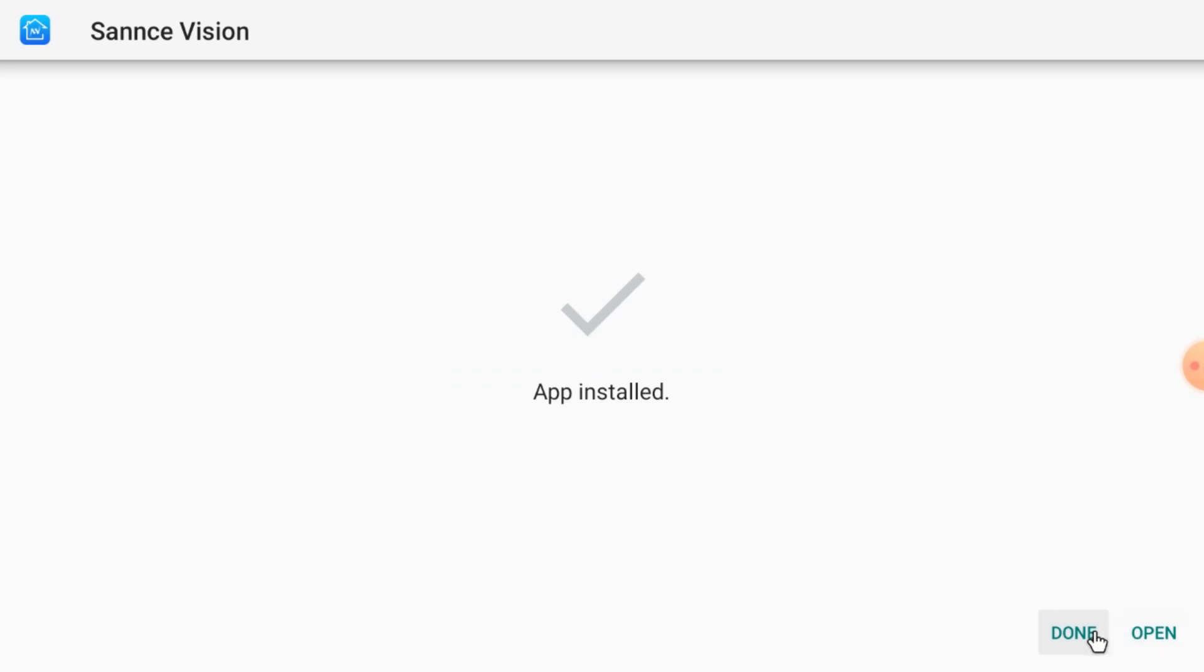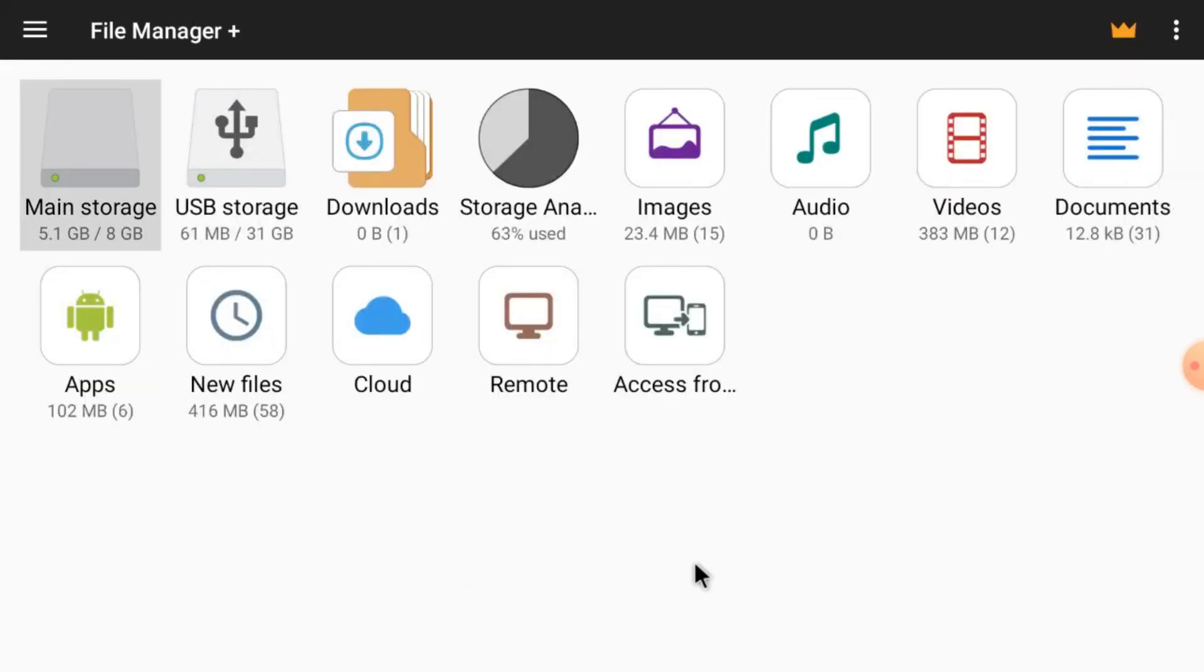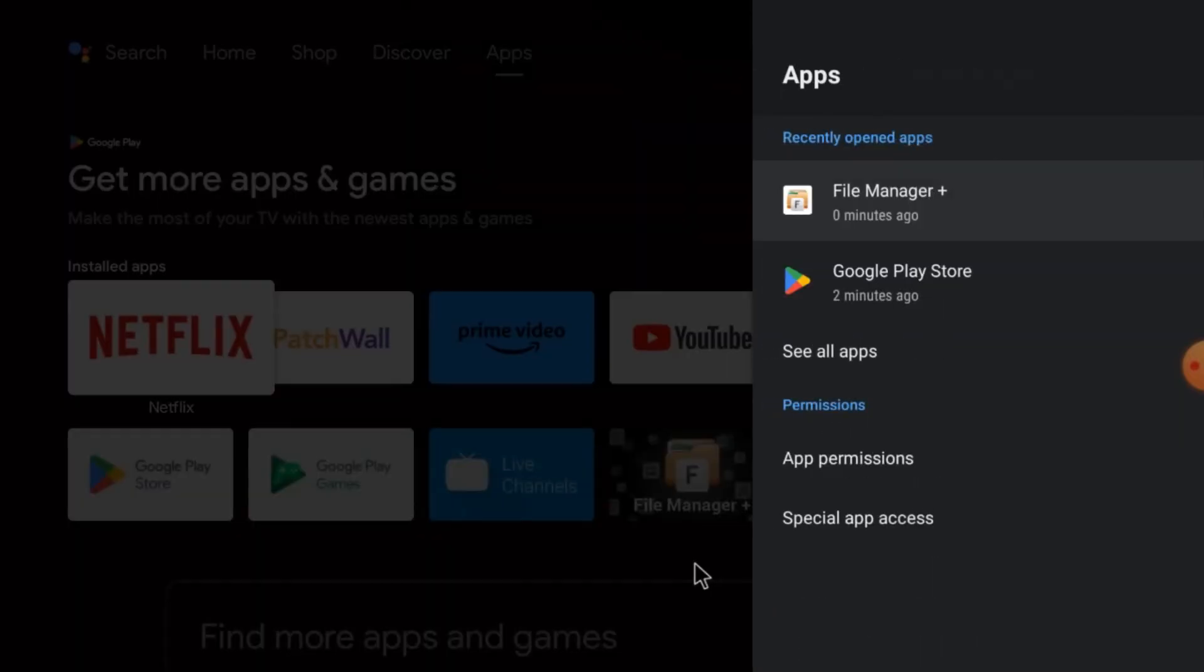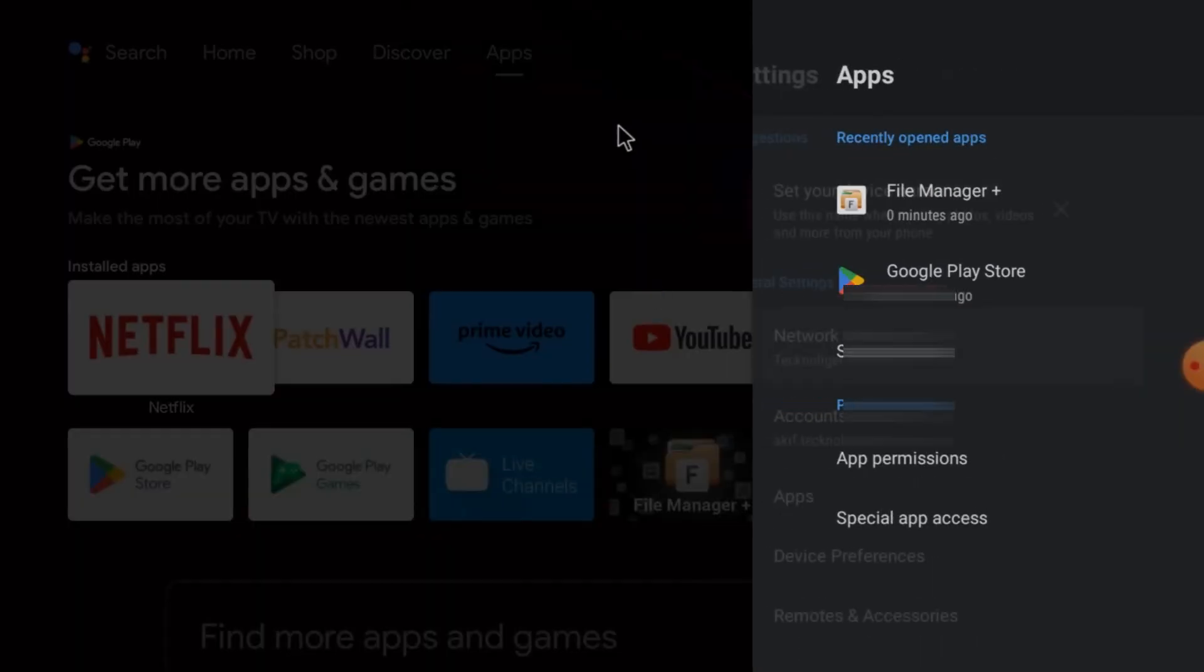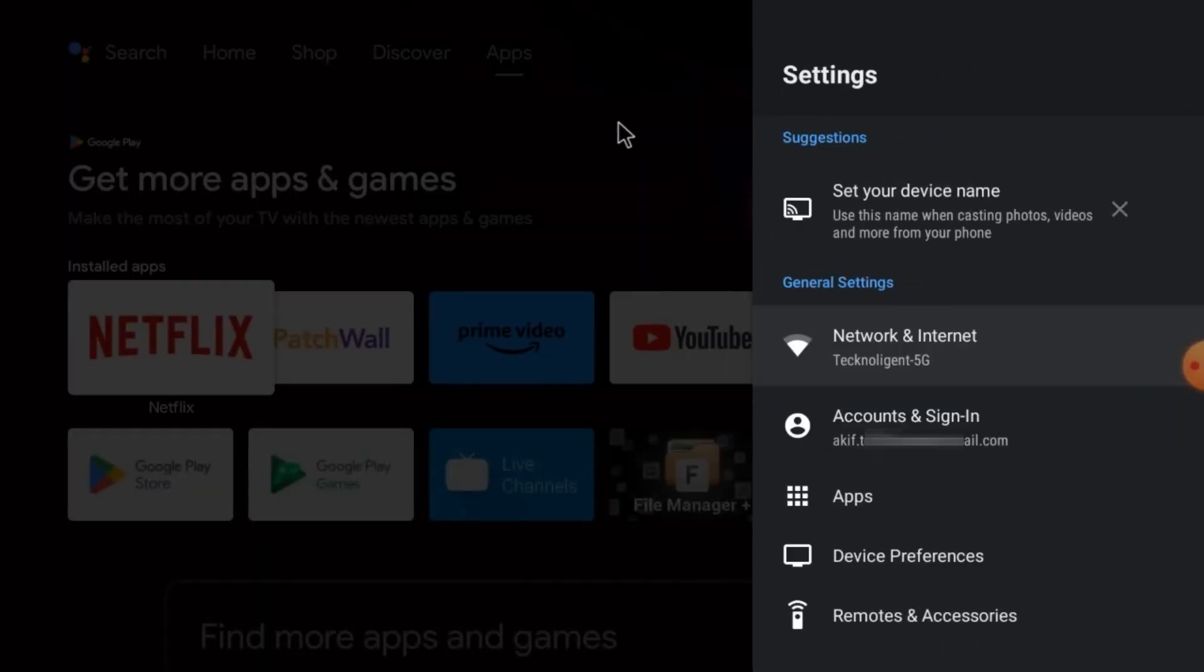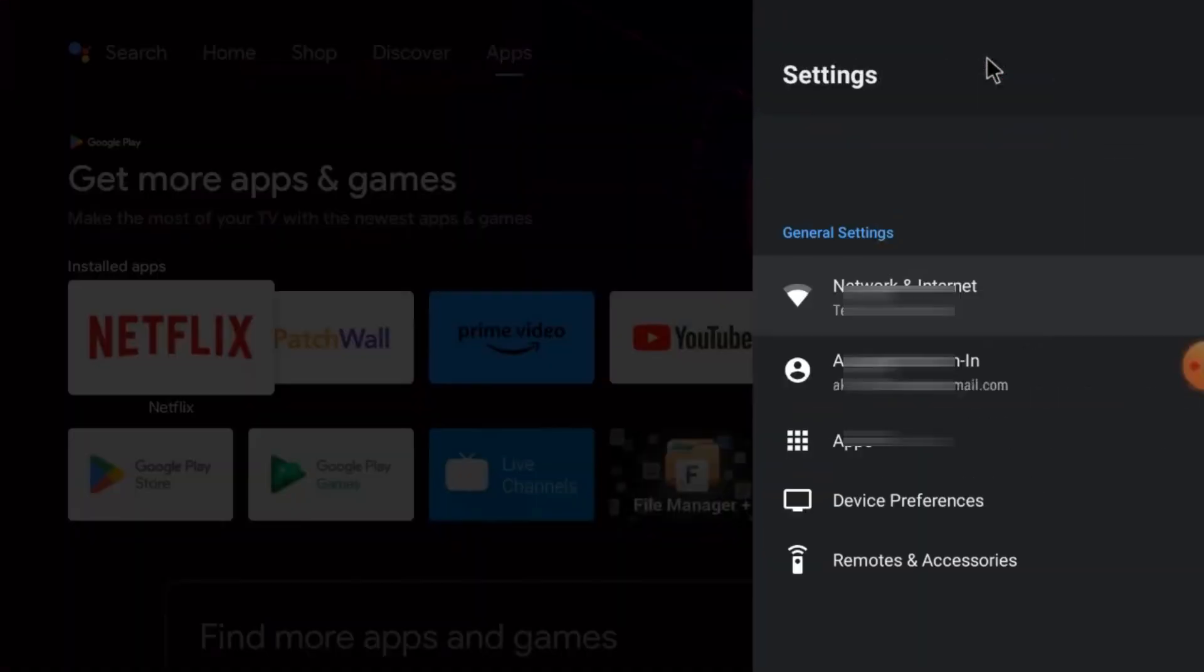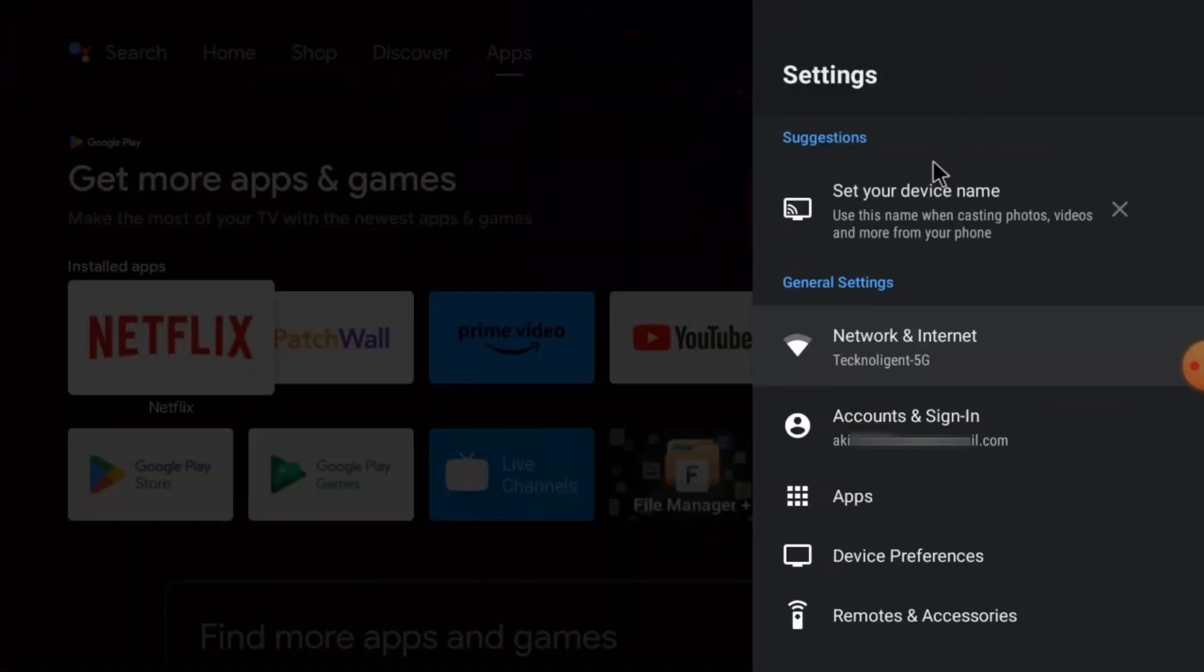Now I will give you some tips and tricks which are very important to know and very important to follow. Otherwise your app will get stuck in between. So what you should do is click on settings and please do not skip this part of the video.